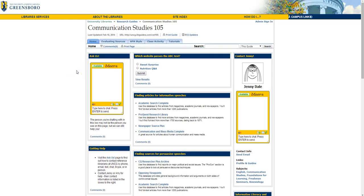Newspaper Source Plus is great for this assignment, since it searches through both national newspapers, like the Washington Post, and local newspapers, like the Greensboro News and Record. Let's click on the link.